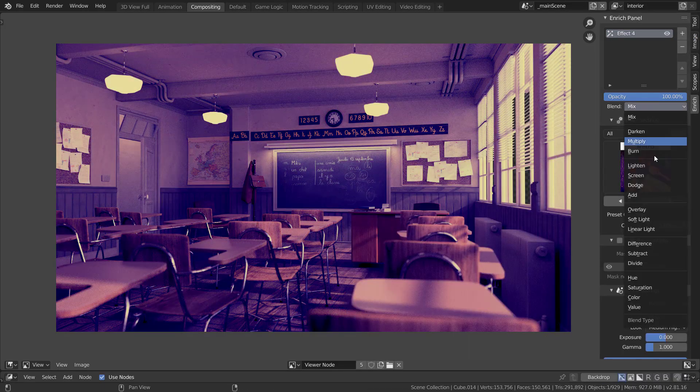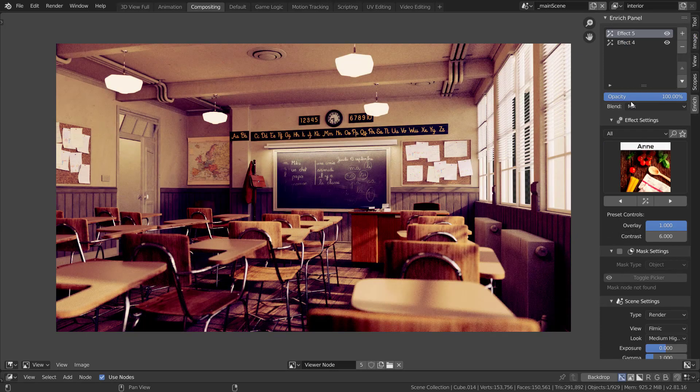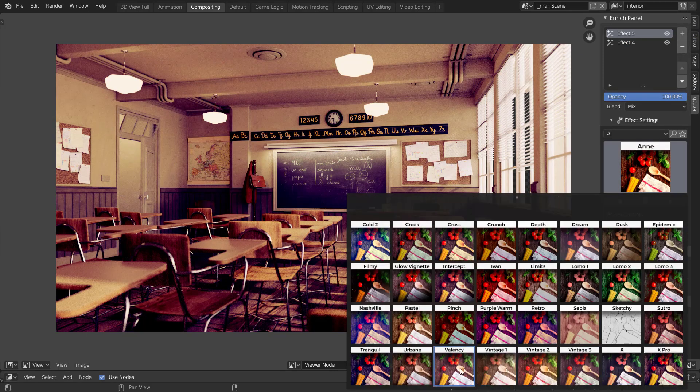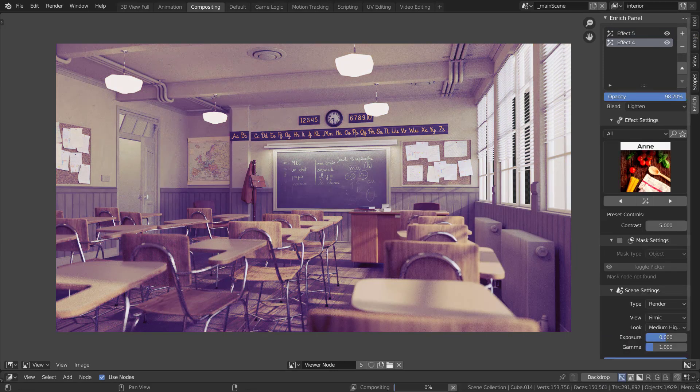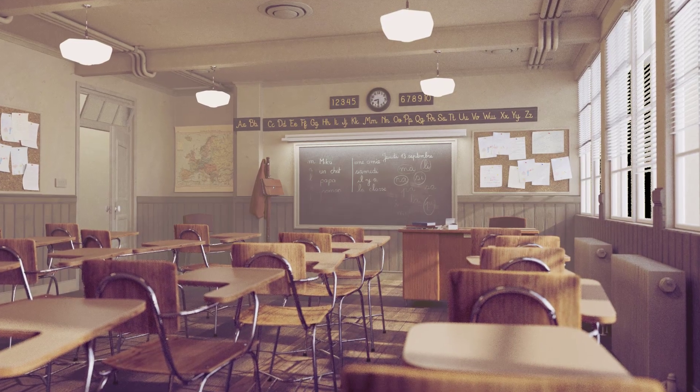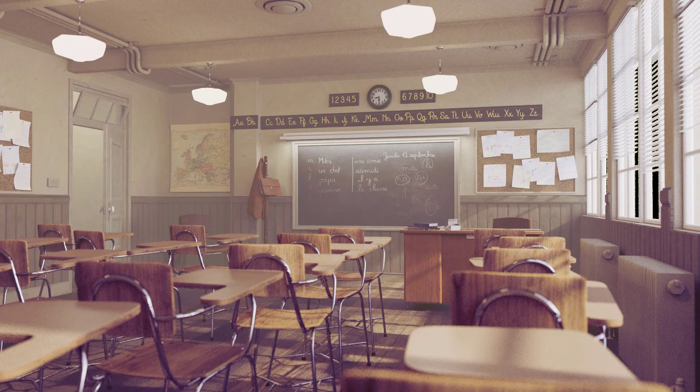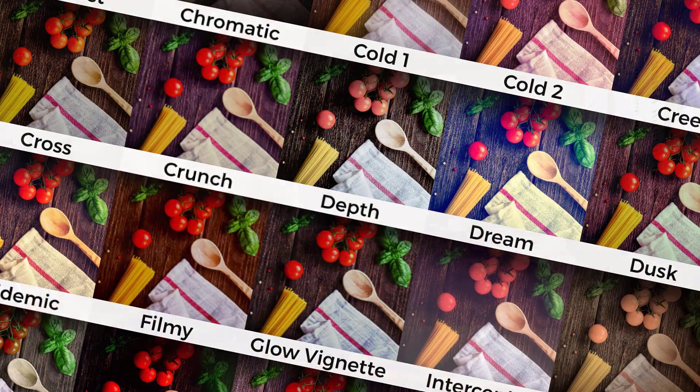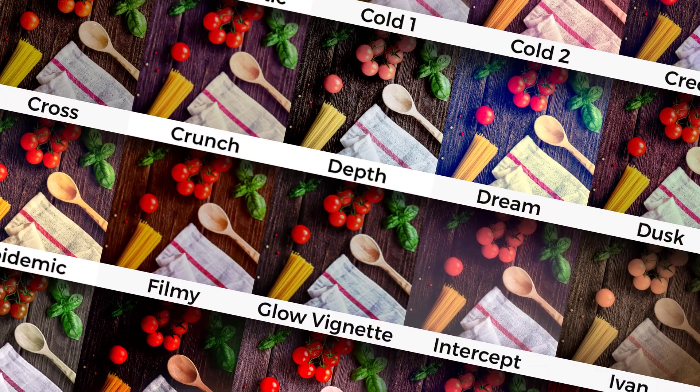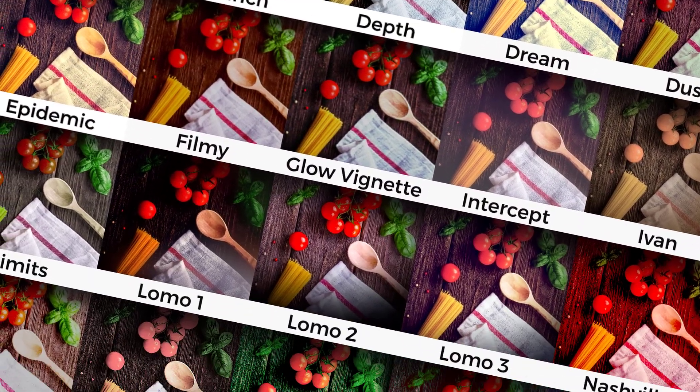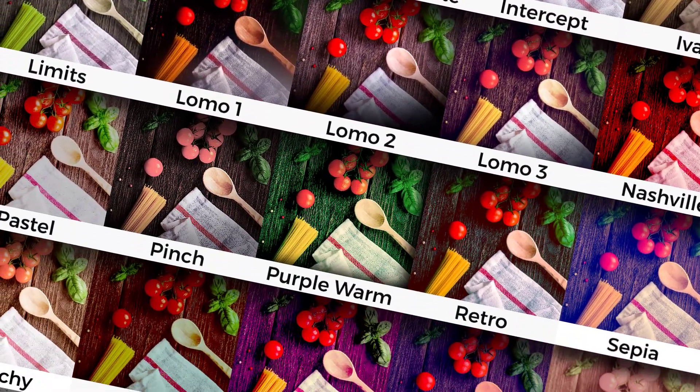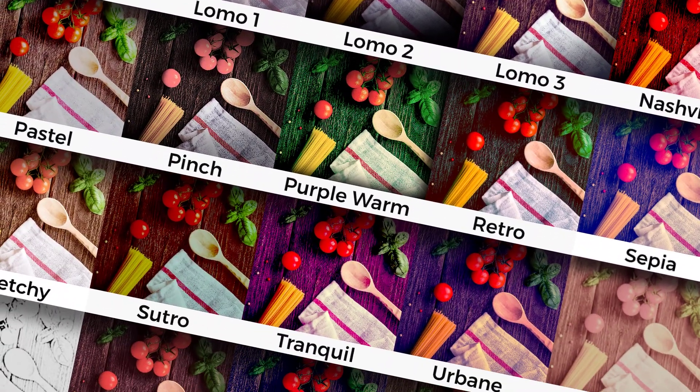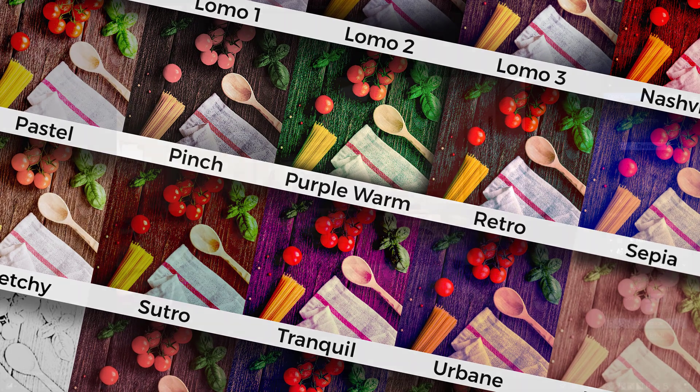With the new effect system, it is now possible to combine multiple presets together to get entirely new looks. This update also introduces 5 new presets to the pack which takes the total number of presets to 40.